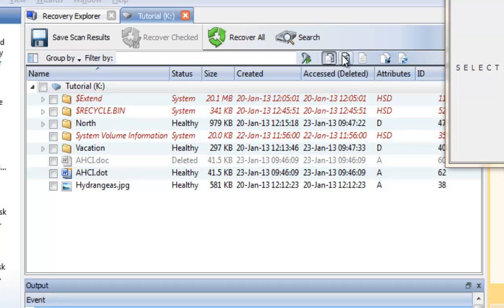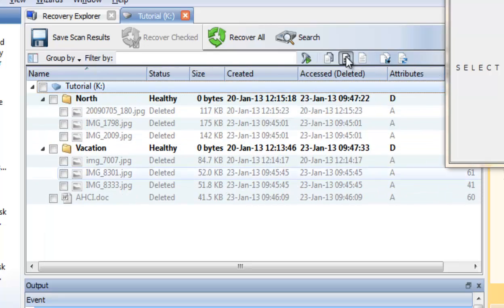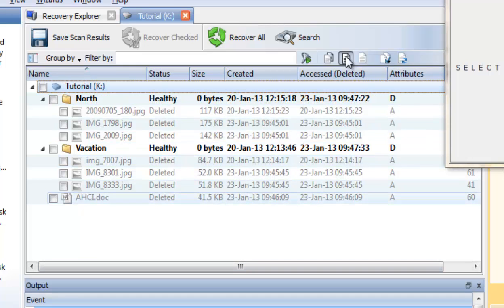You can use the file filter toolbar to show only deleted files. As you can see, only deleted files are now listed.